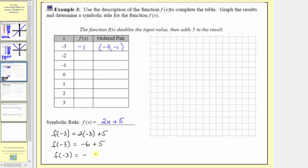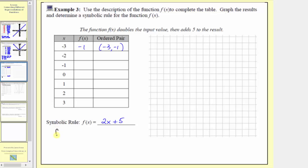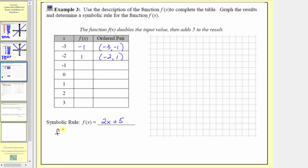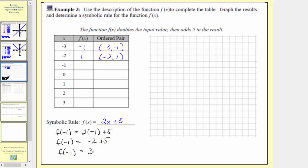The next input is negative two, so the corresponding output is f of negative two, which equals two times negative two plus five. Multiplying first, we have negative four plus five, so f of negative two equals positive one. The ordered pair is negative two comma one. The next input is negative one, so f of negative one equals two times negative one plus five, which is negative two plus five, so f of negative one equals positive three. The ordered pair is negative one comma three.